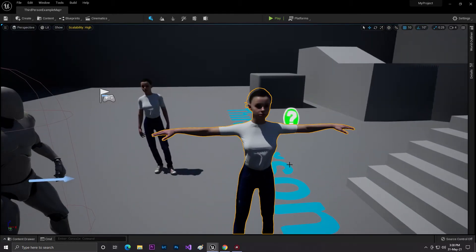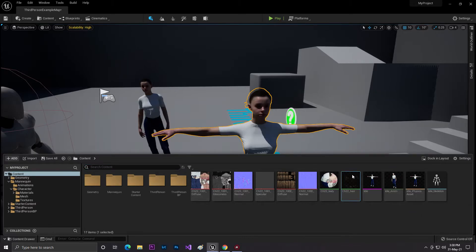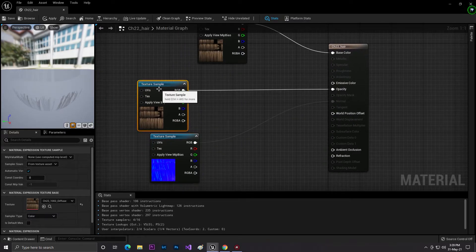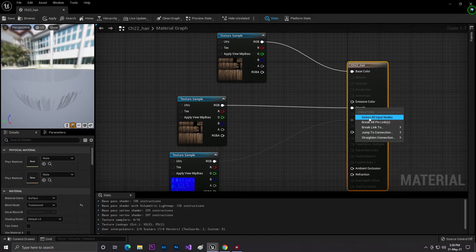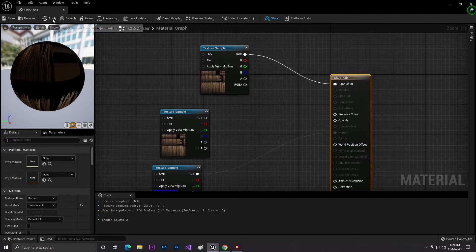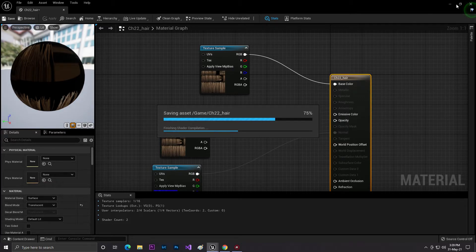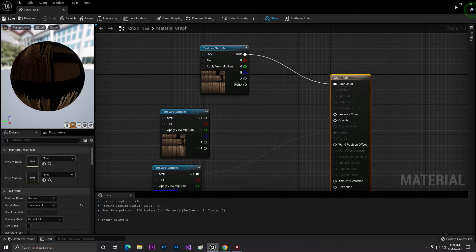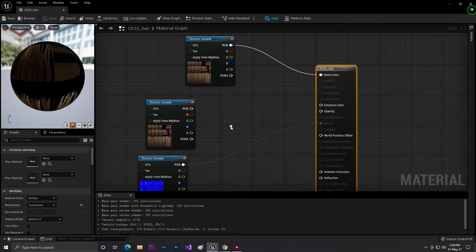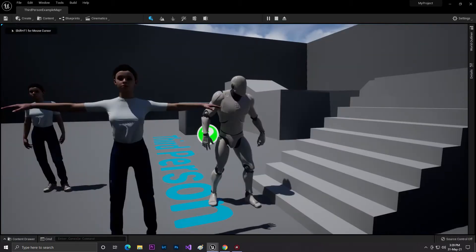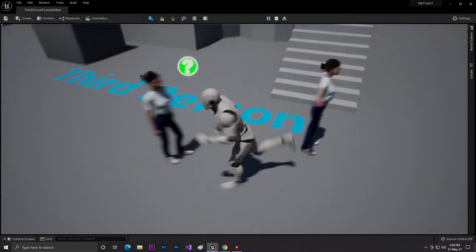Now let's fix the hair problem. Open the hair material and you'll see it gives you files like normal mapping and an opacity mask. Let's disable the opacity-related thing, click Apply, and then click Save. After waiting for it to process, you can see the character's hair now looks much better — just remove the operator input and the hair looks good now.